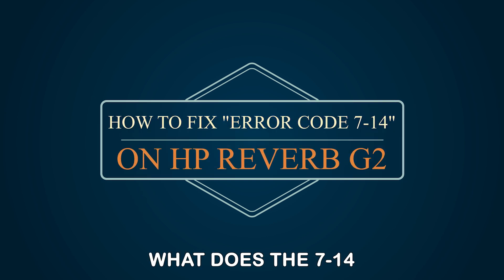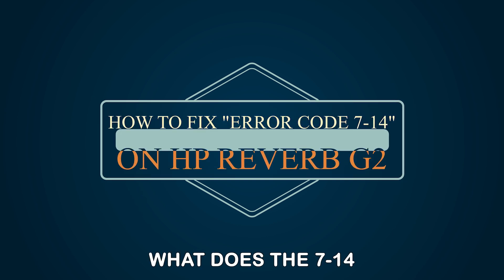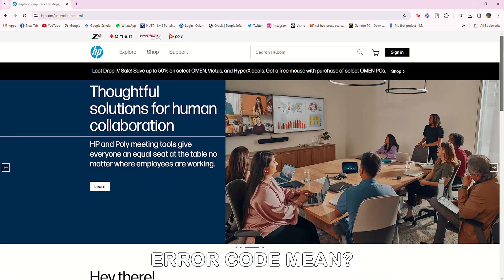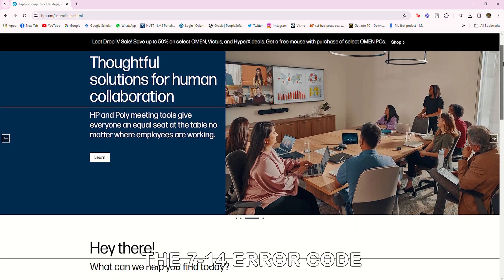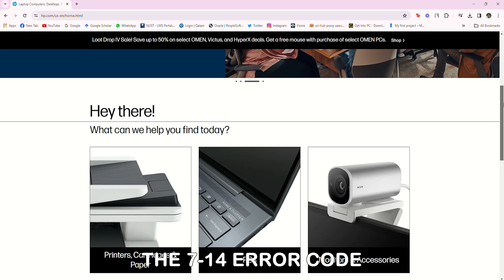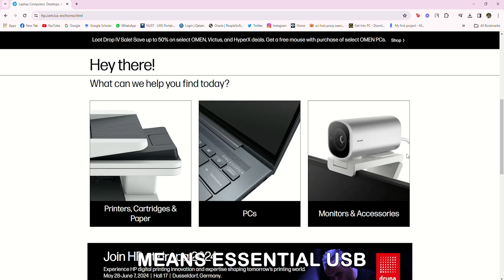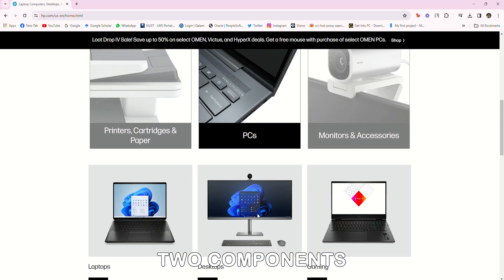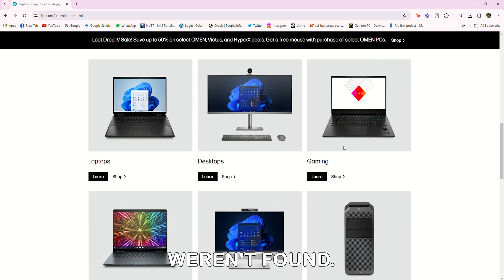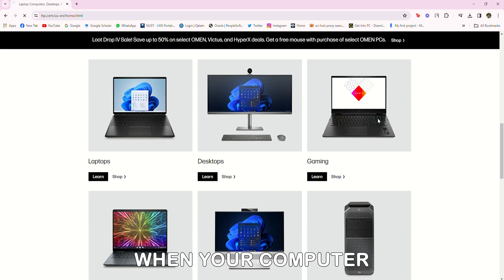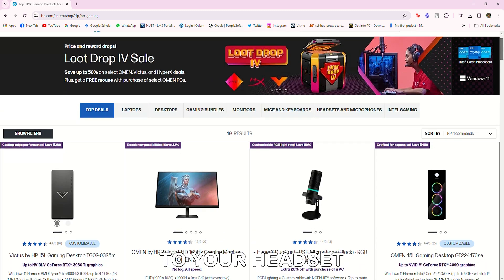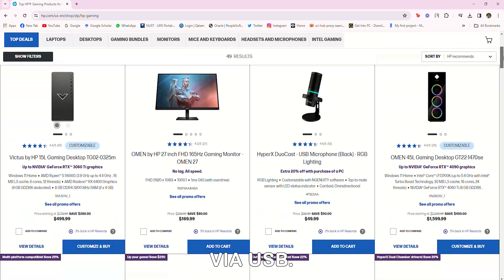But first, what does the 714 error code mean? The 714 error code means essential USB 2 components weren't found. You'll see this error code when your computer cannot connect to your headset via USB.